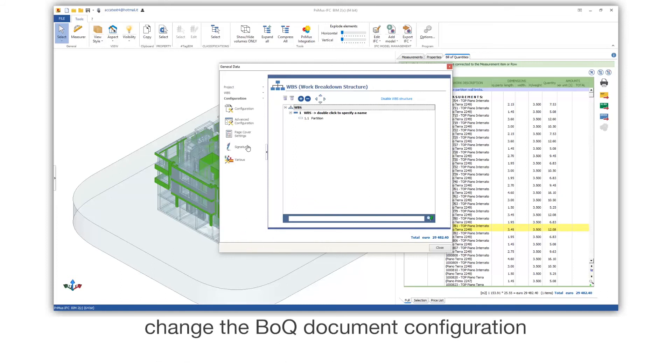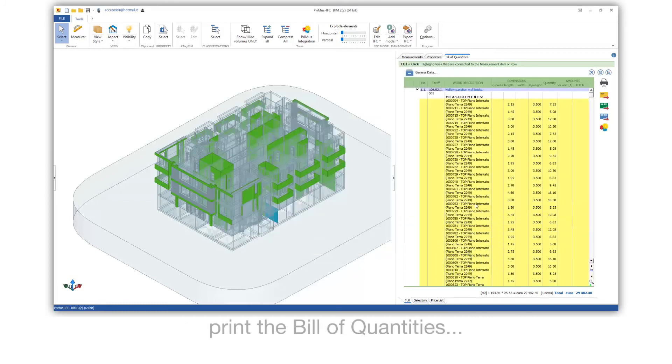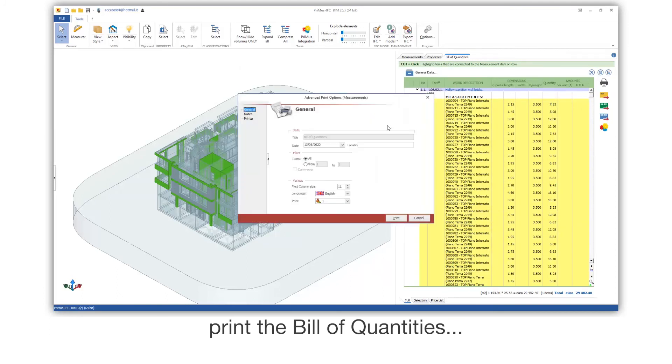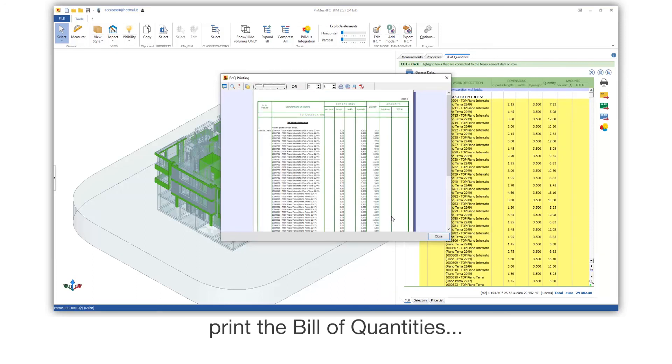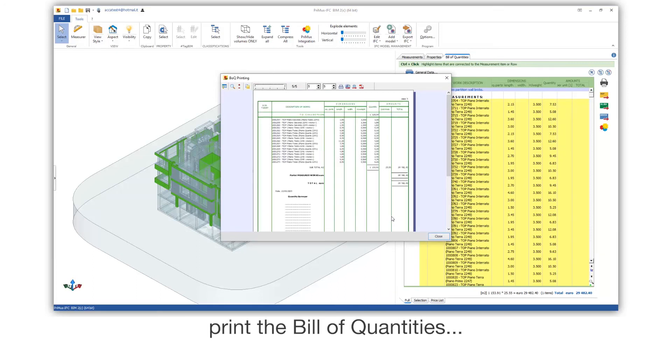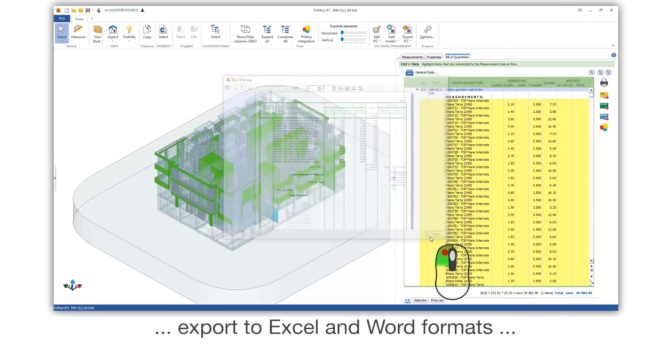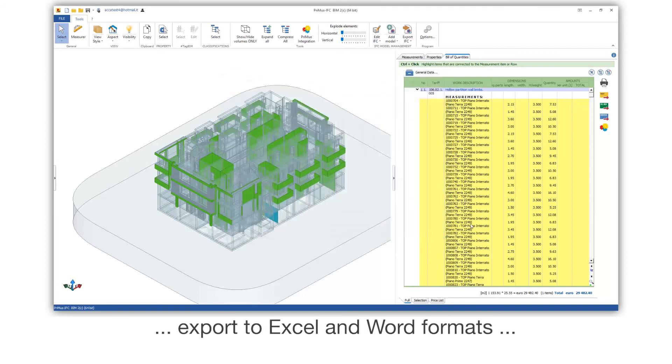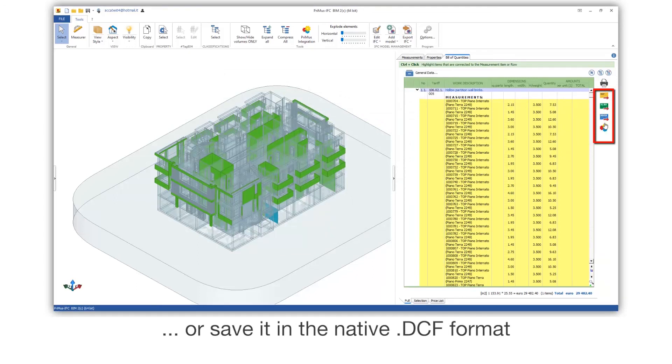Change the BOQ document configuration. Print the bill of quantities. Export to Excel and Word formats, or save it in the native DCF format.